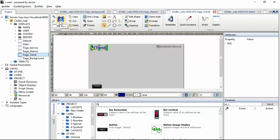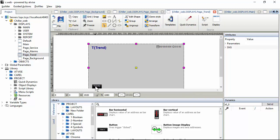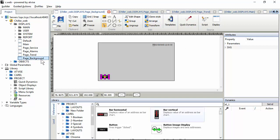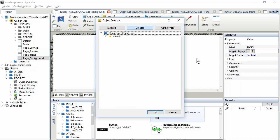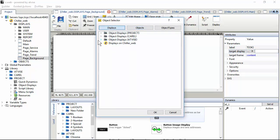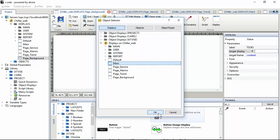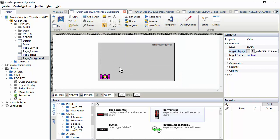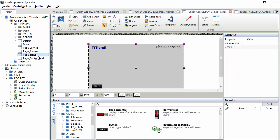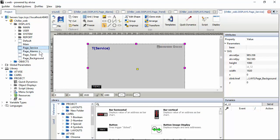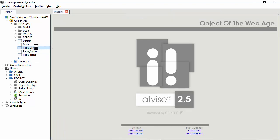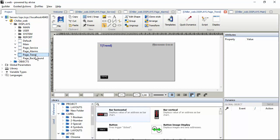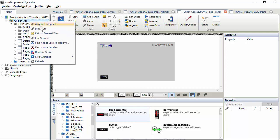The last part is to configure the OK button to open the main page — I forgot to do it earlier. Click it; in the parameters, set the target display. Browse and select the display page_main, then save. Since I modified page_background, I have to close and reopen all pages where I used it.